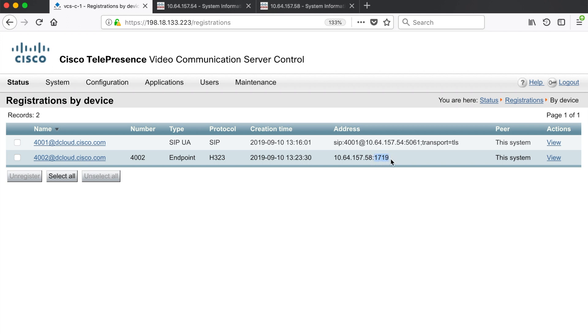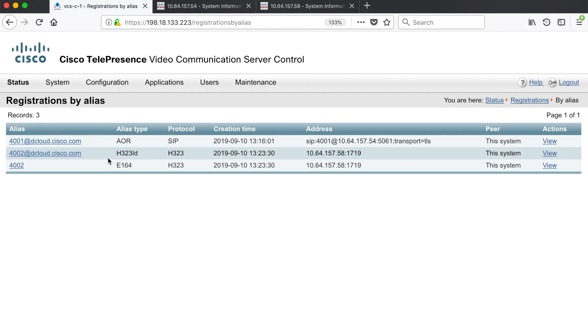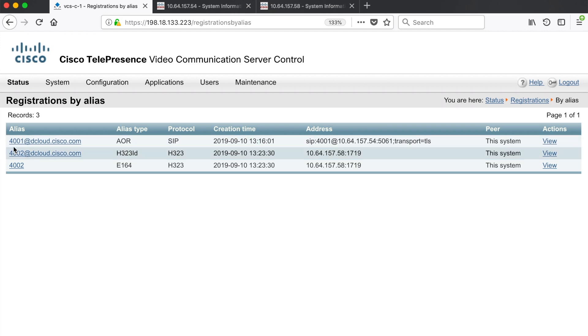I could also go to status registration by alias. This gives us the same information but instead of showing us one device per line it's showing us one alias per line.